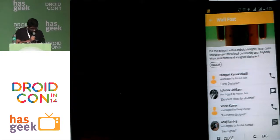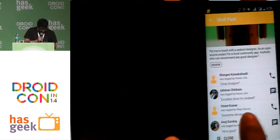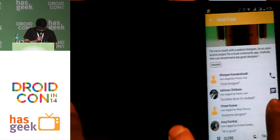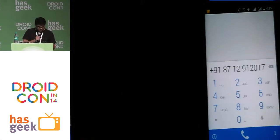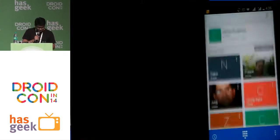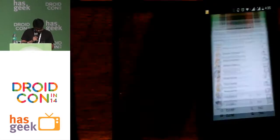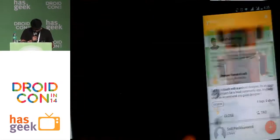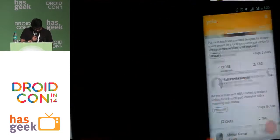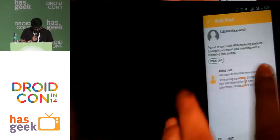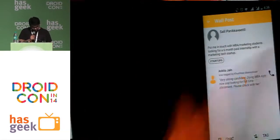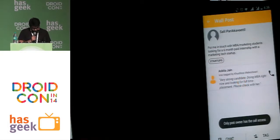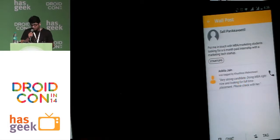If I want to connect with Neeraj Kumar, I just press this call button and you call the person — I have his number. For other posts, you can see people who are tagged, but you can't call them. Only the post owner has call access.